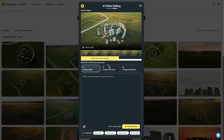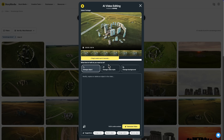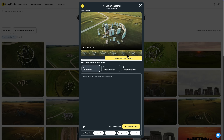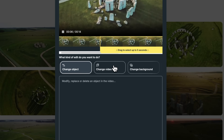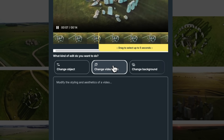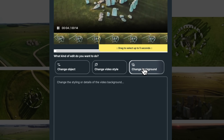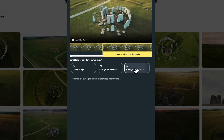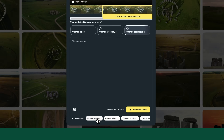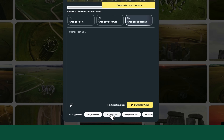From here, a preview of your clip will appear along with the timeline selection tool — this is where you can choose the portion of footage you'd like to modify. Beneath the preview, you'll see several cards with possible edits. These are simply thought starters and have no impact on the final result. Your final generation is determined entirely by the text you type into the prompt box and any reference image you include.